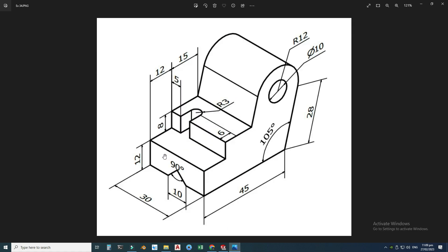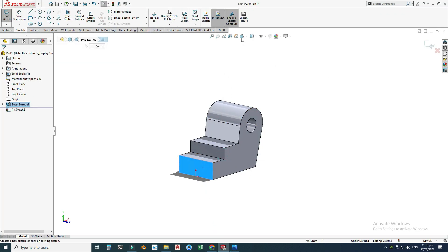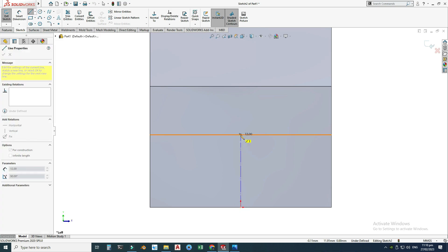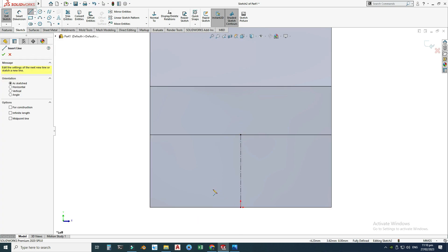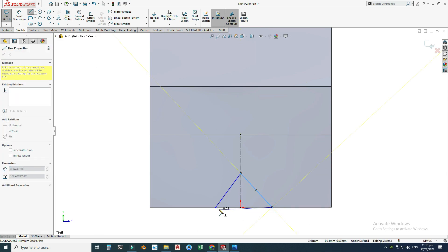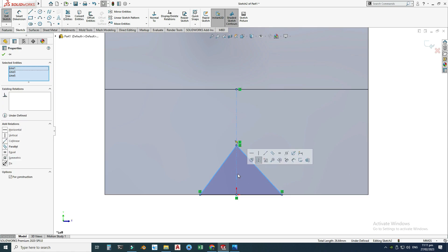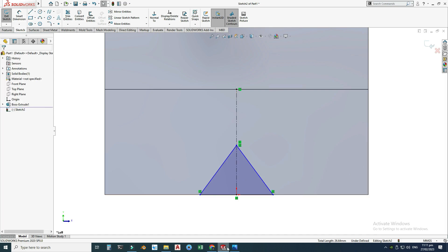Now I will create this part — we have an inverted V which will be created using the extruded cut command. The dimension is 10 and the angle is 90 degrees, and it sits right in the center of this block. I'll select this face, open a sketch, view normal, and first create a center line, then draw the inverted V. I'll select both lines and the center line and make them symmetric.